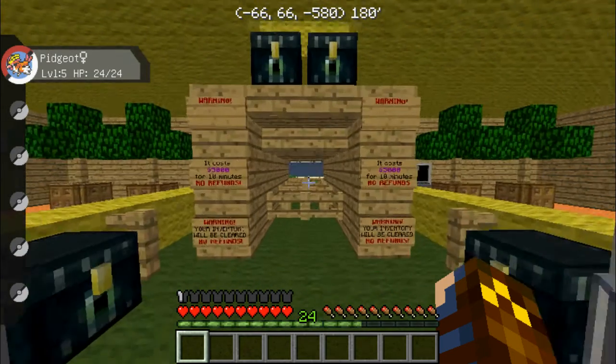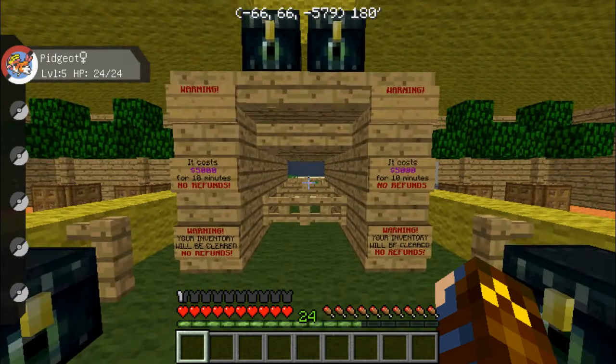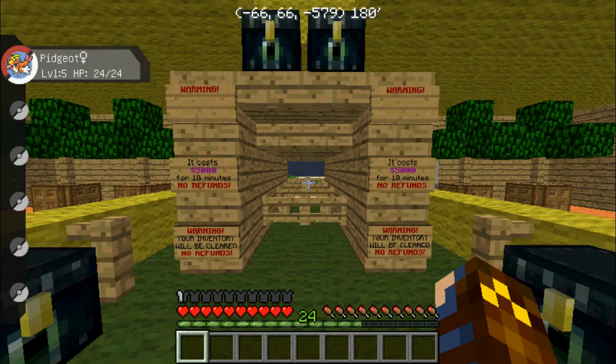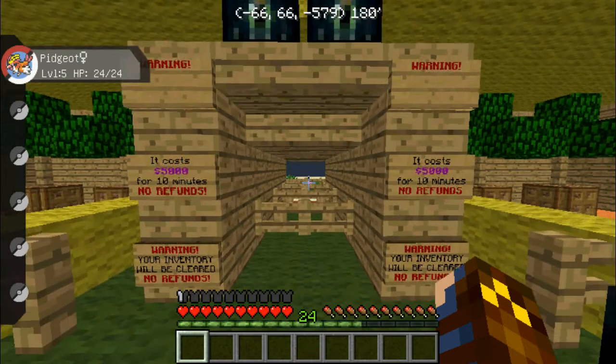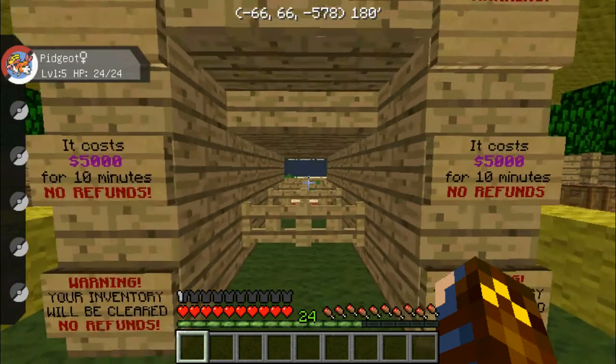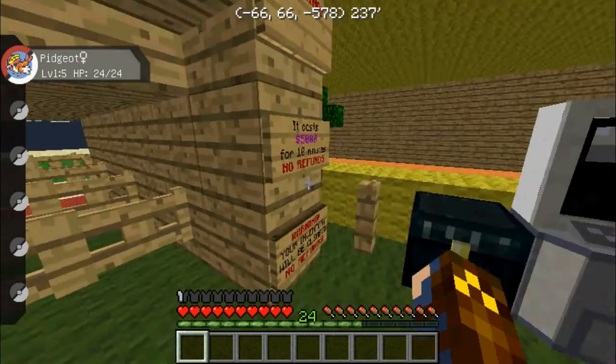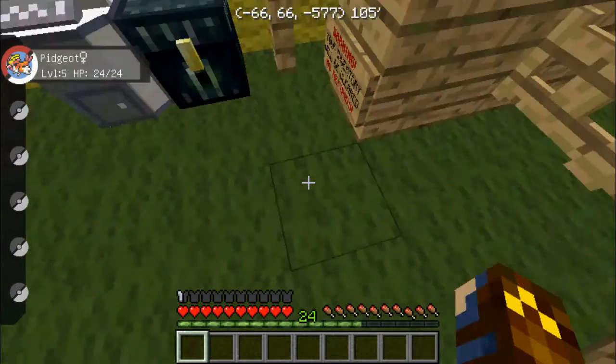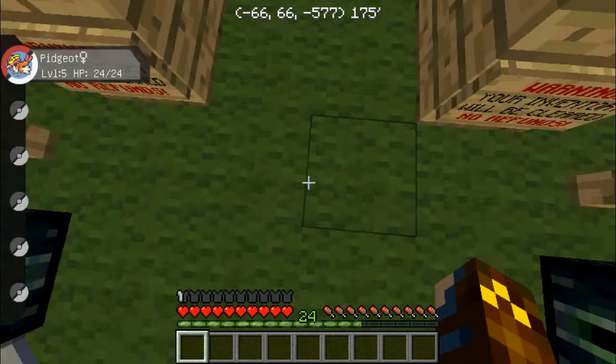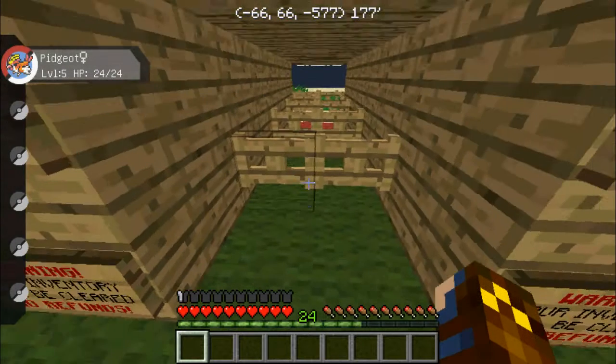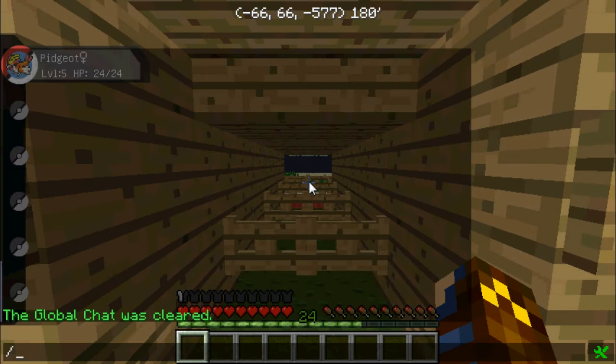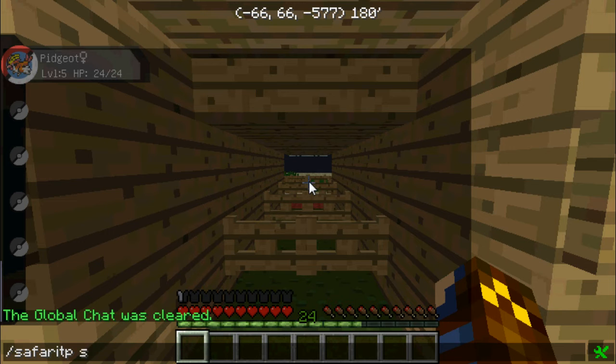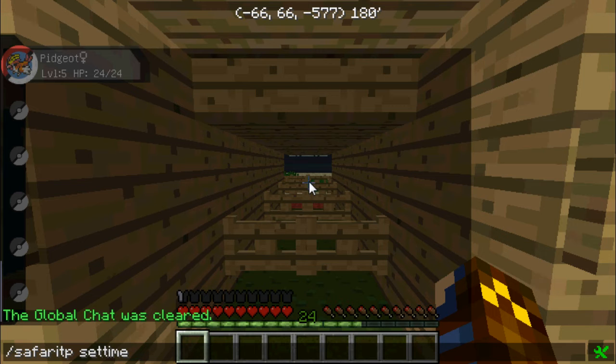I want to have the Safari Zone so you can stand right here, and an NPC will be here, or an invisible pressure plate. And you type in Safari TP set time, and I want it so you can set the time with a command if you're opt or have permission to that group.